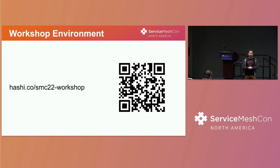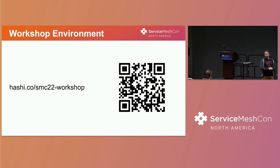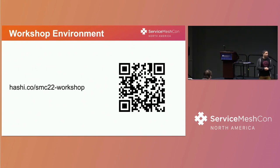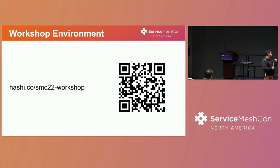Who's running Envoy, Consul? What are you using? Shout it out. Sweet. That's going to be a fun workshop then. So while you have your devices, head on over to hashi.co slash smc22-workshop.